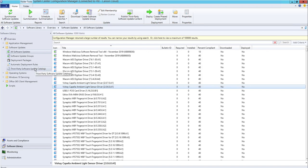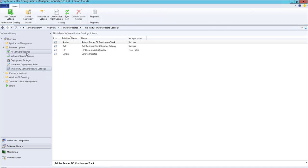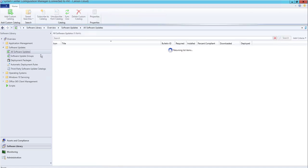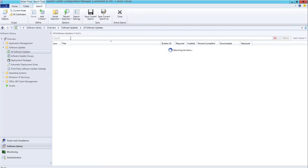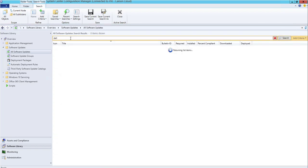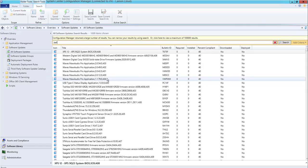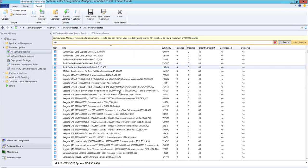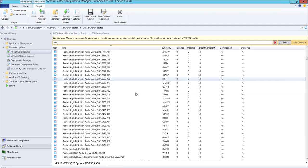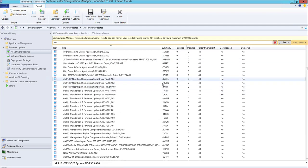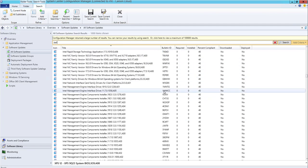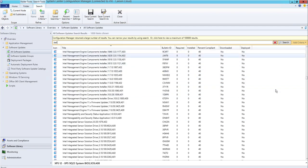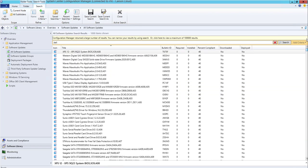hardware updates. If I type in Dell, I can see all the drivers for Dell. Since my environment is a virtual machine, I don't see any requirements. If I want to deploy